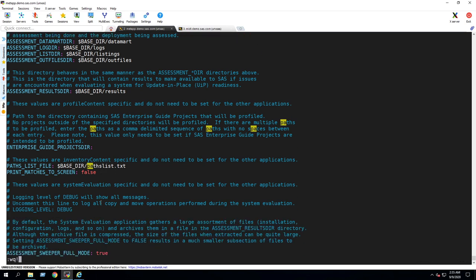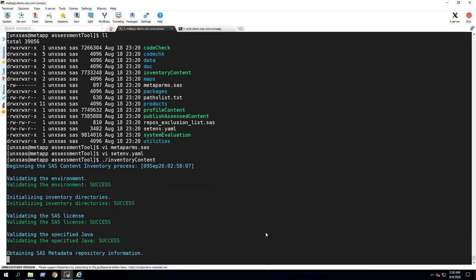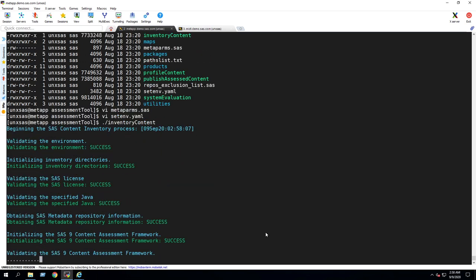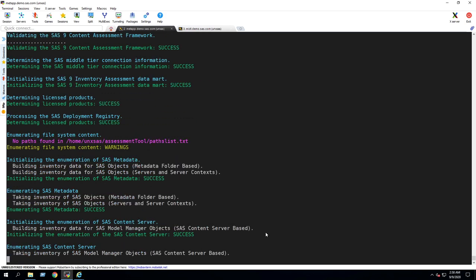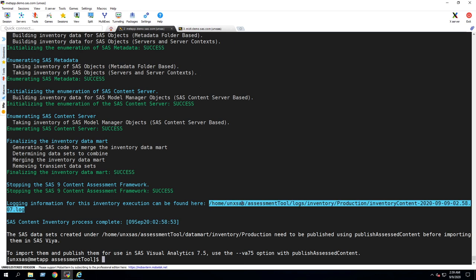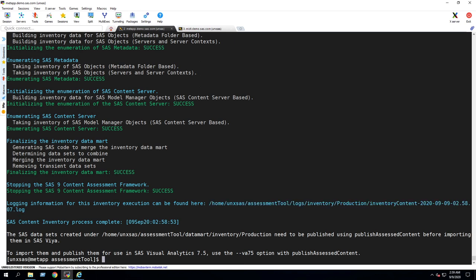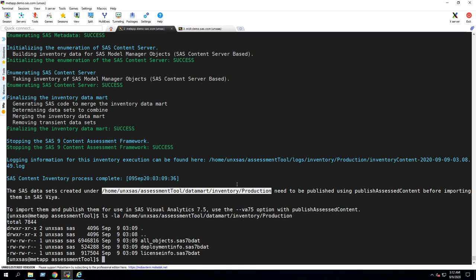Execute the inventory application by running the executable from the command line. The application will first perform some validation checks, after which it will proceed to create an inventory of all SAS content. When it completes, messages in the terminal window indicate the location of the log file, as well as the path of the datamart that was created. The datamart consists of several SAS tables that contain the inventory information.